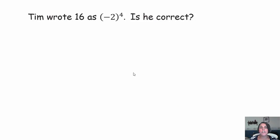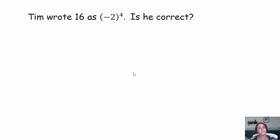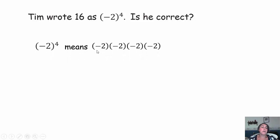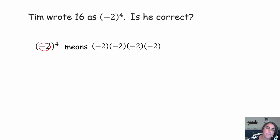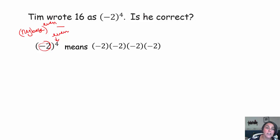Take a look at this: Tim wrote 16 as a base of negative 2 to the 4th power. Is he correct? Take a minute, pause the video, try it out, and come on back. All I would do is simplify negative 2 in parentheses to the 4th power. Because I have a negative base raised to an even power, I know that answer is guaranteed to be positive — we discussed that last night.